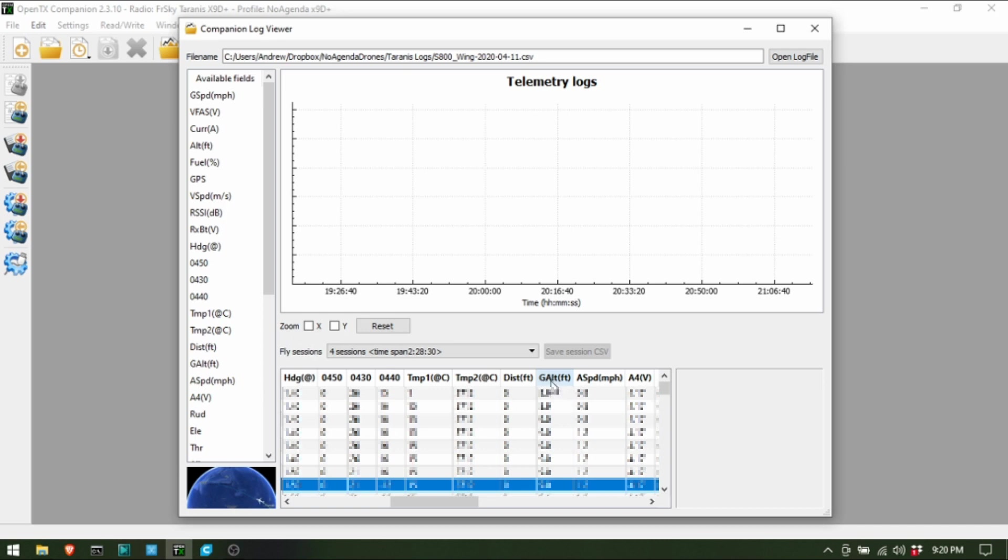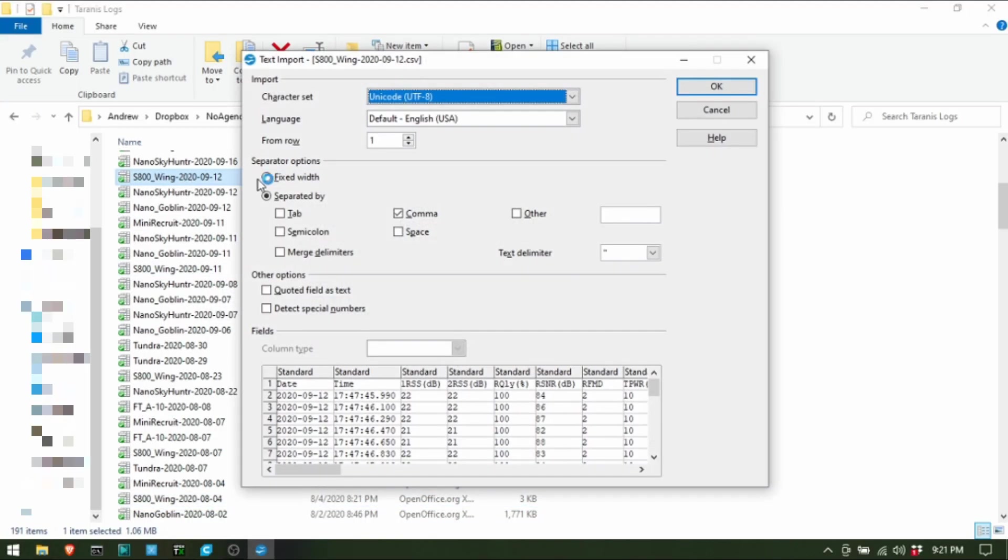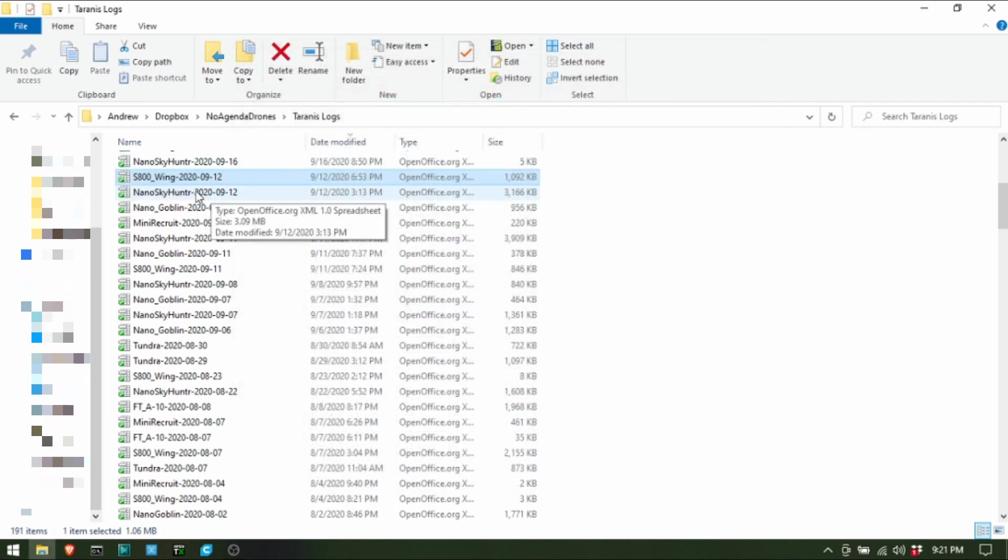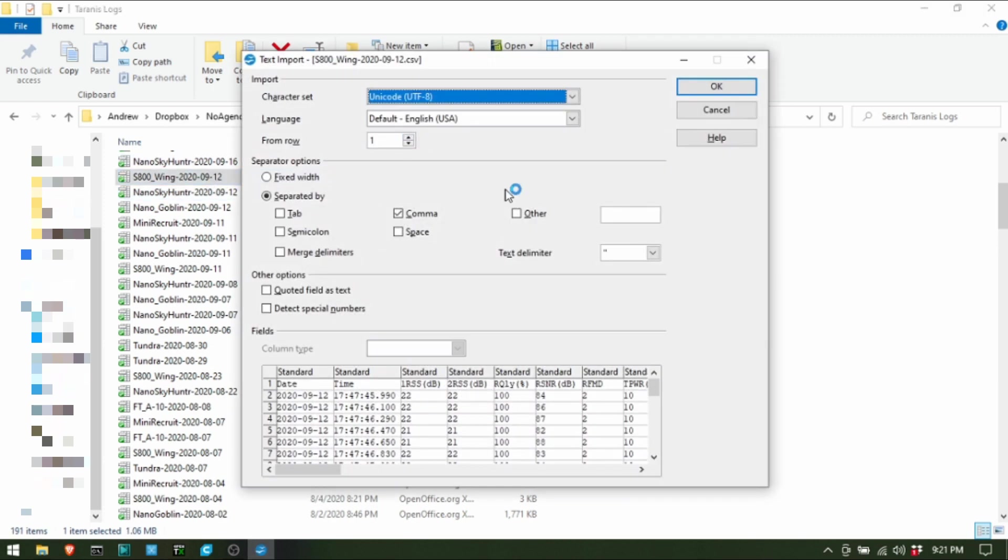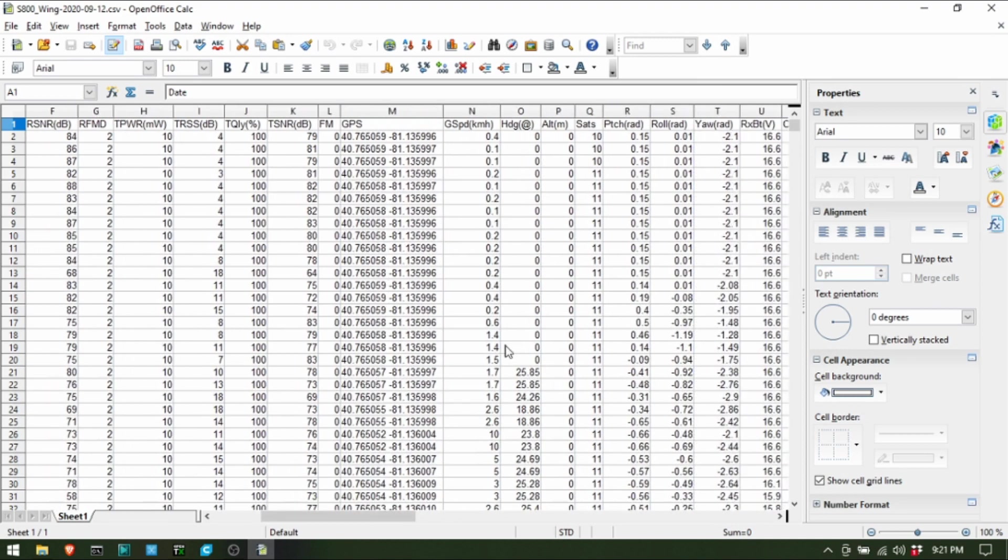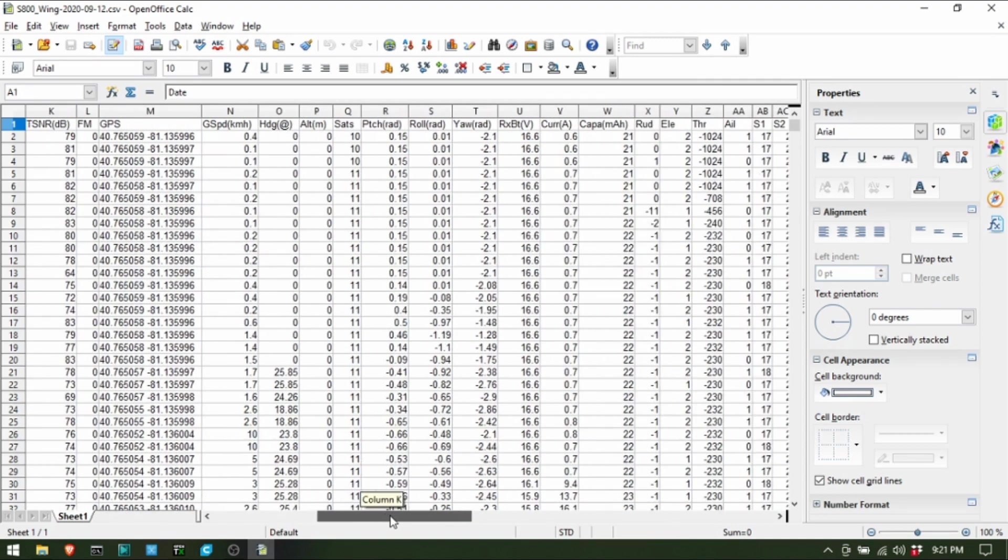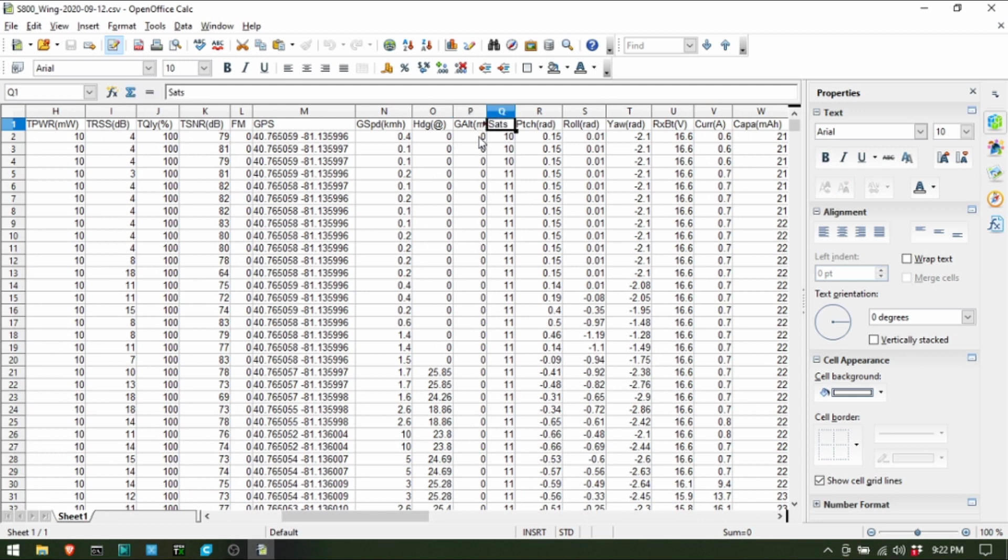So what I did is I opened up the file. If I open up this S800 one from back in September, I believe this was out of Edgewater also, we've got our Crossfire parameters, GPS altitude, but there's no ground altitude. So all I have to do is come in here and change this column header, add a capital G. This has to be capital G, capital A, lowercase l, lowercase t, parentheses, meters or feet, and close parentheses.